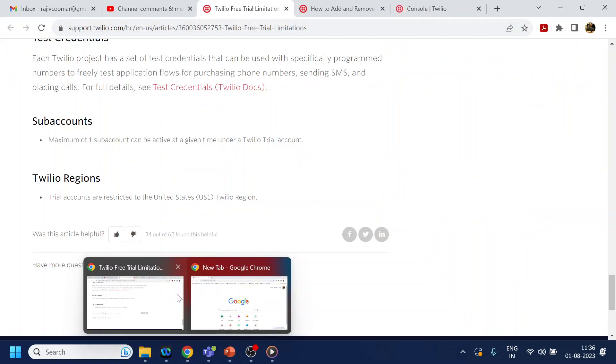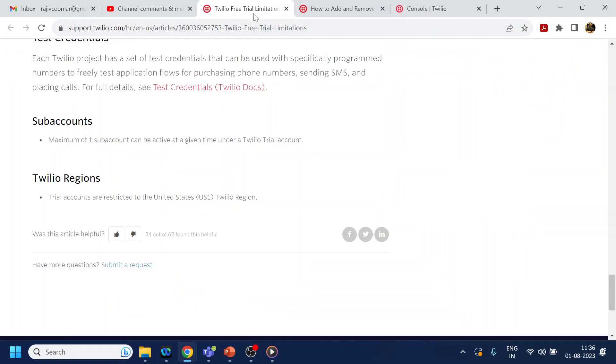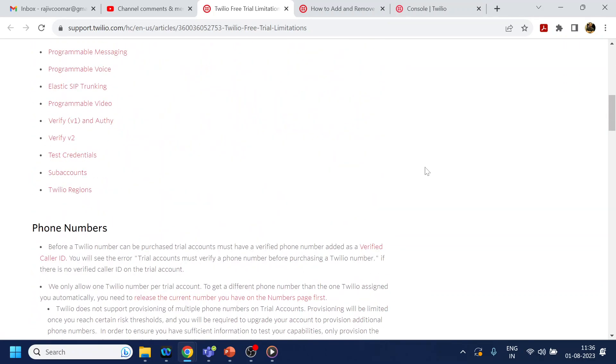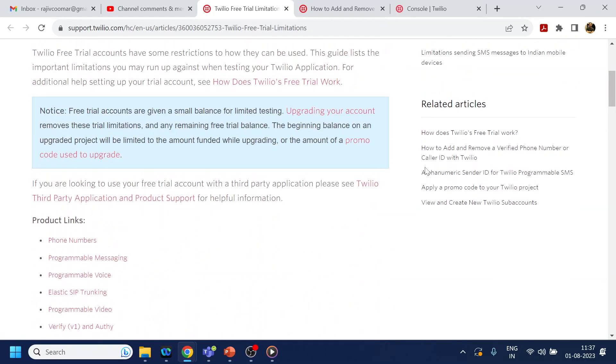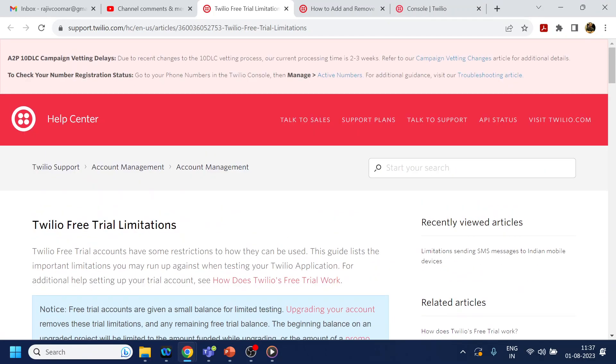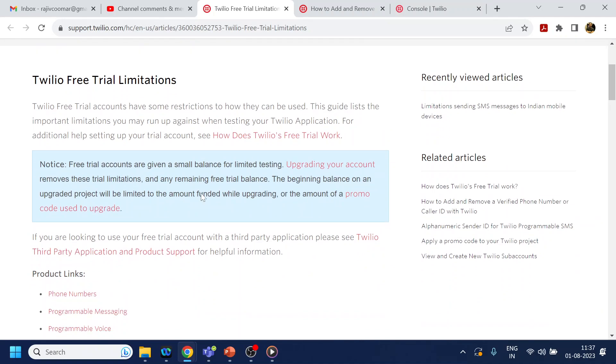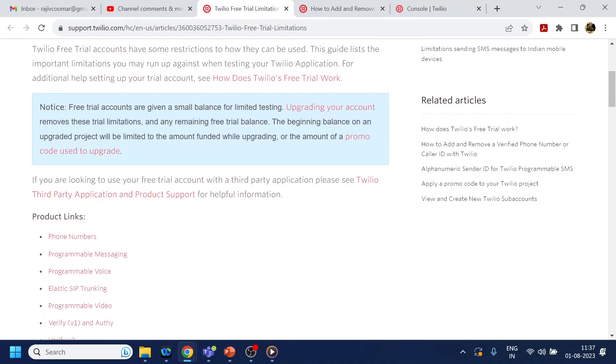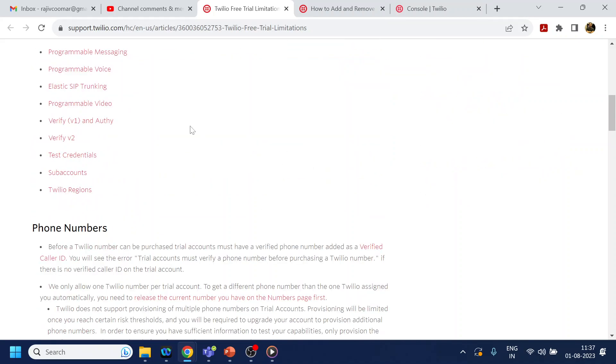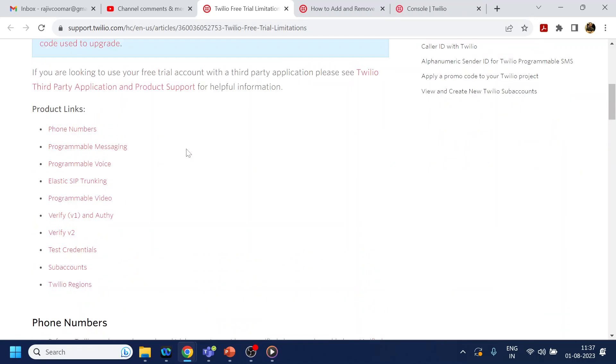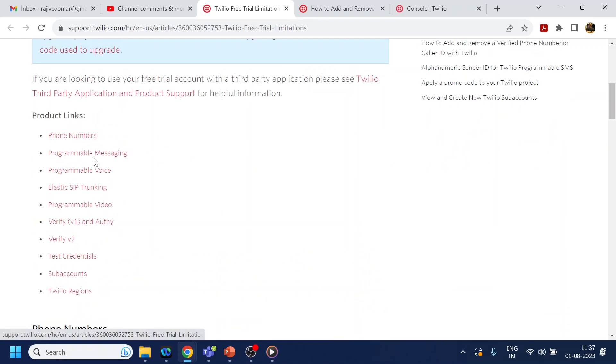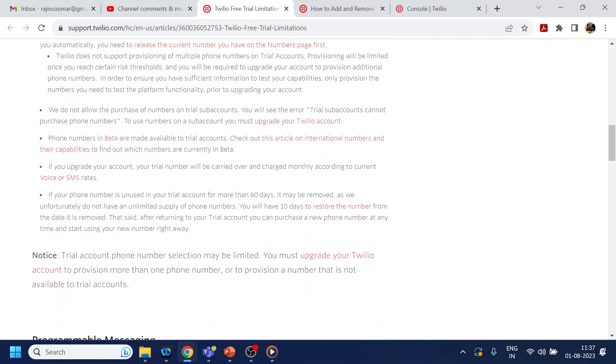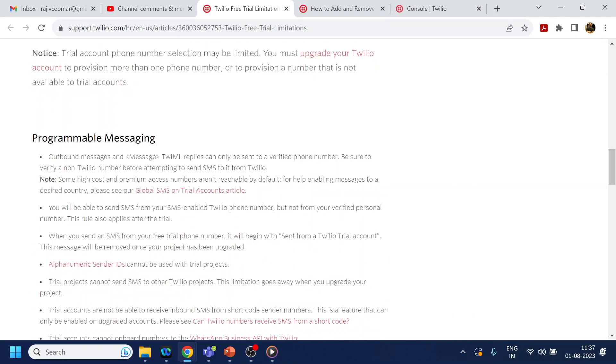I have given this link in the comment section. You can see the limitations for trial accounts for various services - phone numbers, IVR services, SIP trunk, video, test credentials, supported regions, and all these things. The basic point is: can we dial an outbound call?